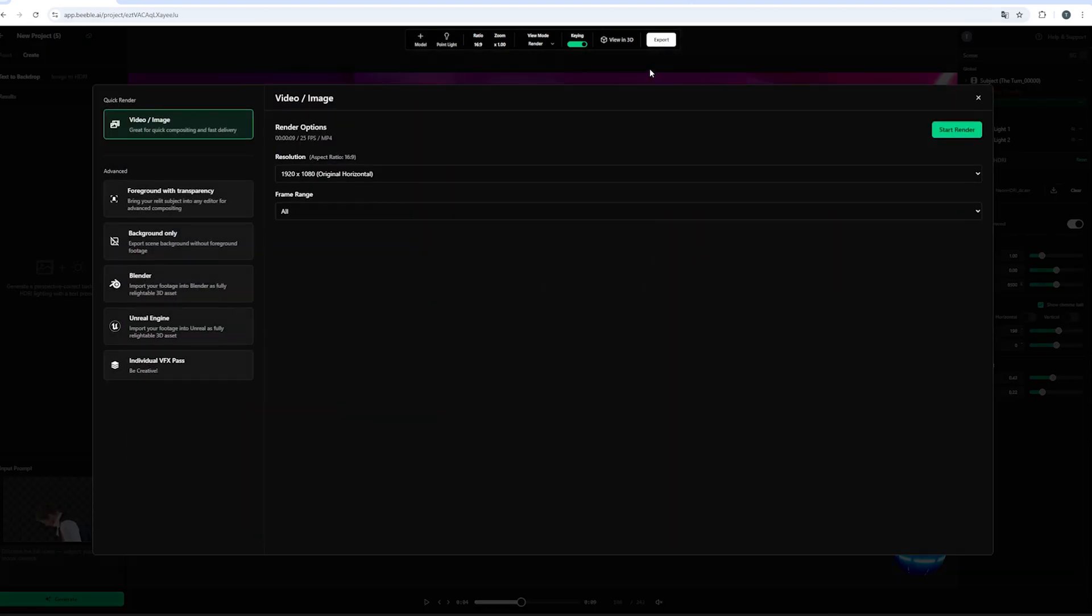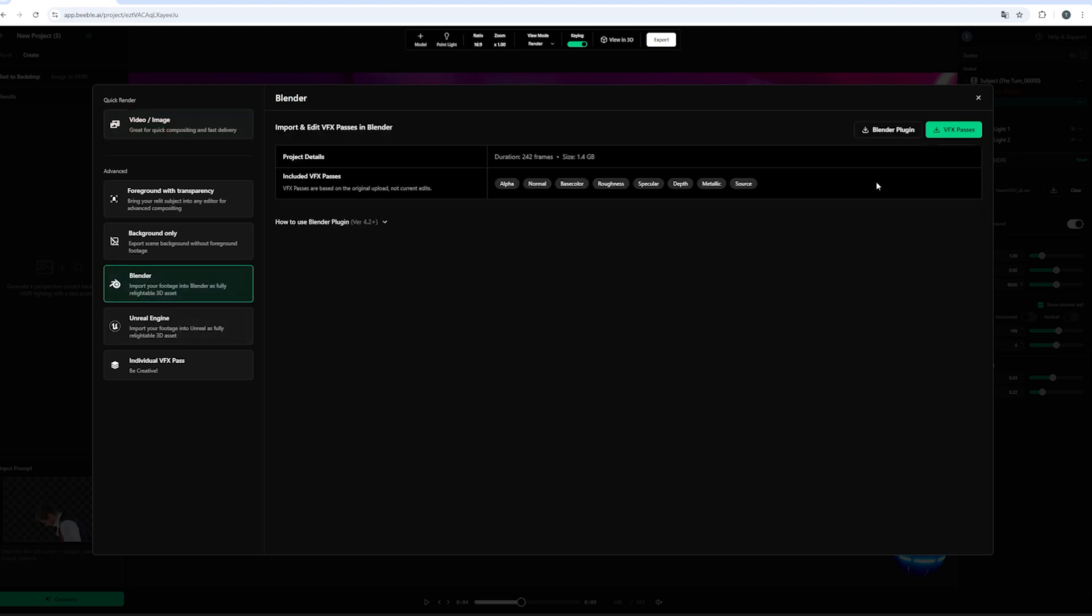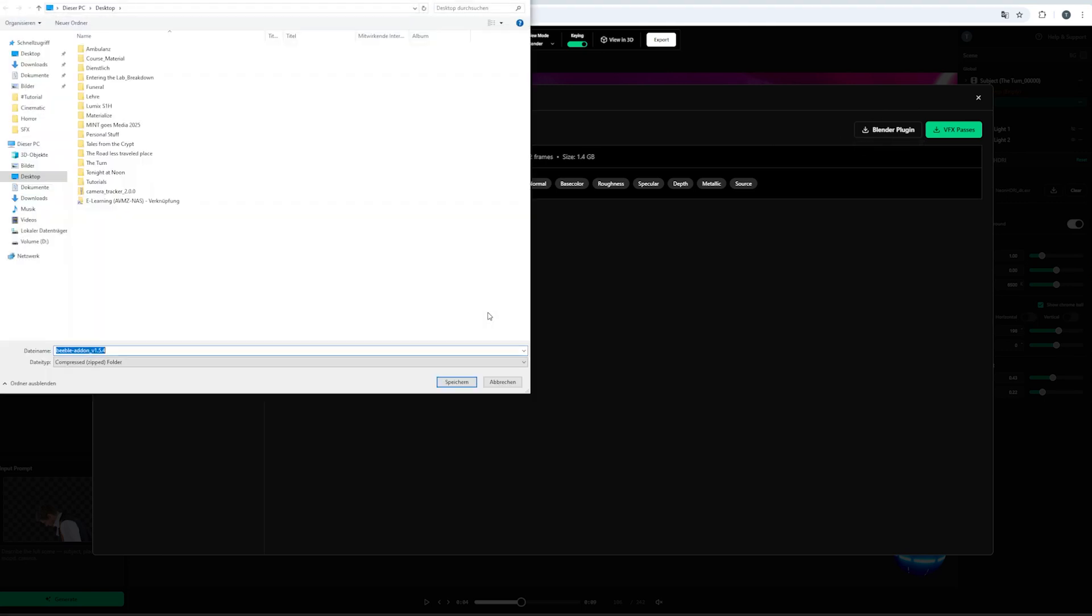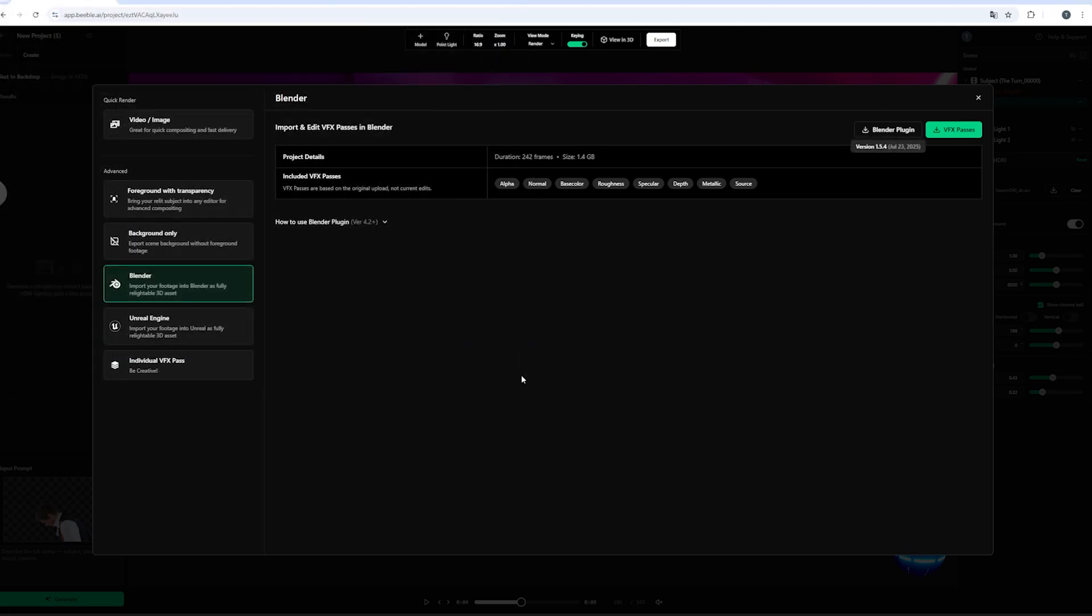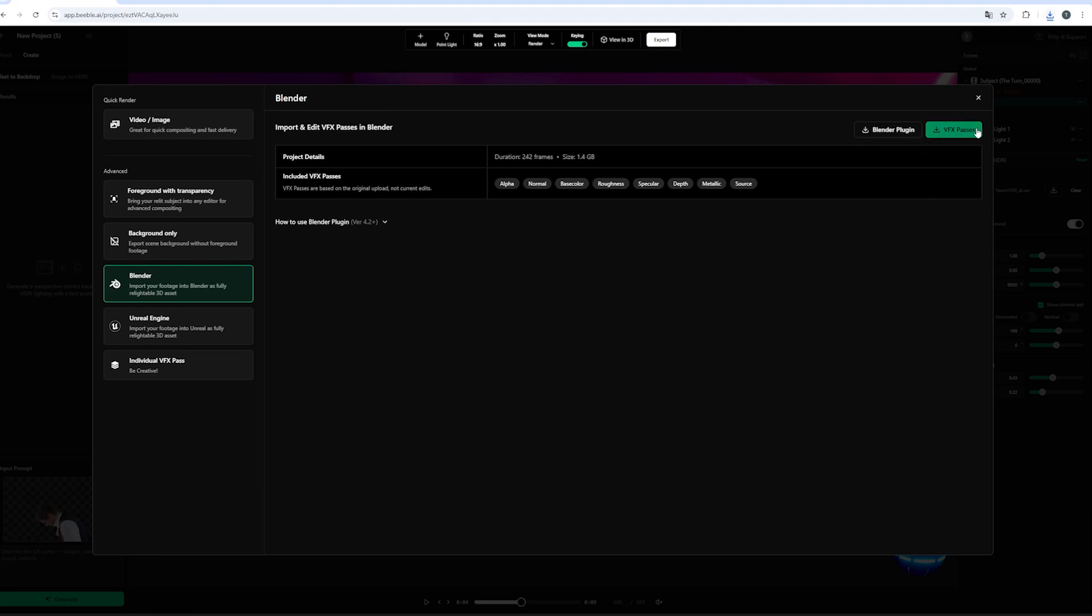And now for those of you who are searching for the Blender add-on. We can click on the advanced tab. And you can choose between your DCC of choice. Whether it's Unreal Engine or in this case Blender. And here you will find the Blender plugin. And you can download this and save this on your PC. And we can later on install it inside of Blender. But for now let's just download our VFX passes. That we've already created inside of Switch Lite.